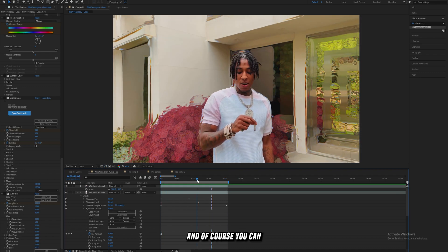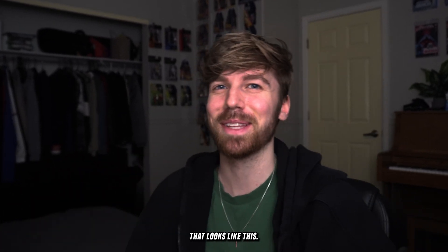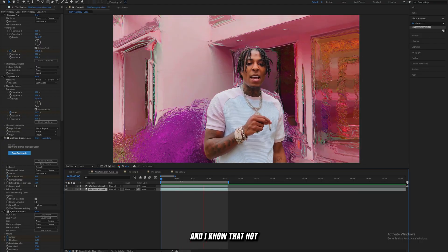You can keyframe the Blur Lens however you want throughout the effect. Then add Hue/Saturation and an additional saturation effect from the Lumetri Color effect to get the final look.